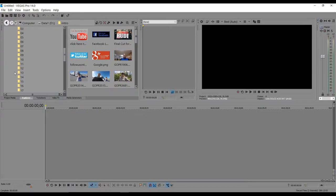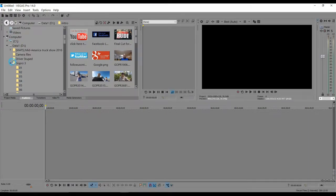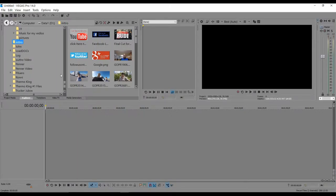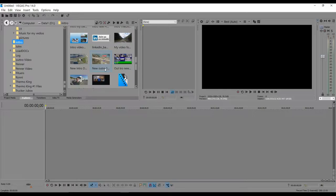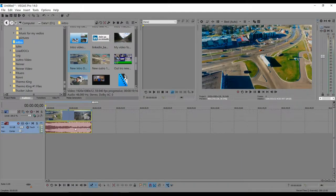I'm going to be editing a video for my other channel. Let's get started — I'll go to my intro video that I'm going to use. It's really easy: all you do is click on it and drag it right into place, and you have it in there.